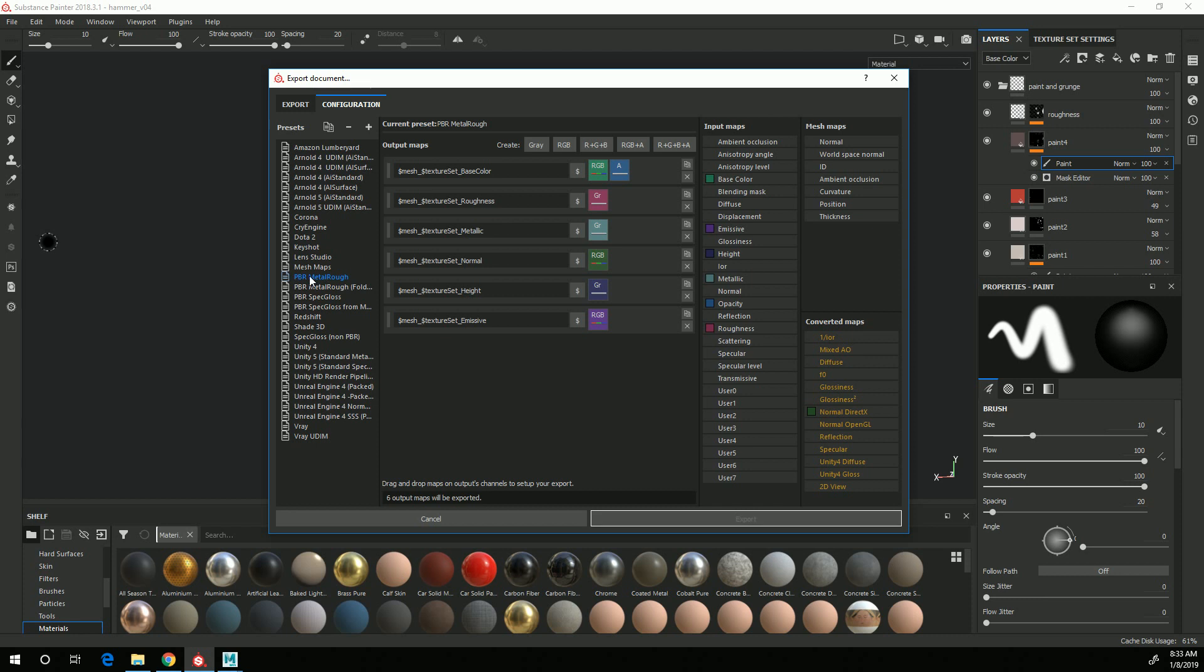I'm going to come down here, select PBR Metallic Rough, and I need to export out Base Color, Roughness, Metallic, Normal, and Ambient Occlusion.